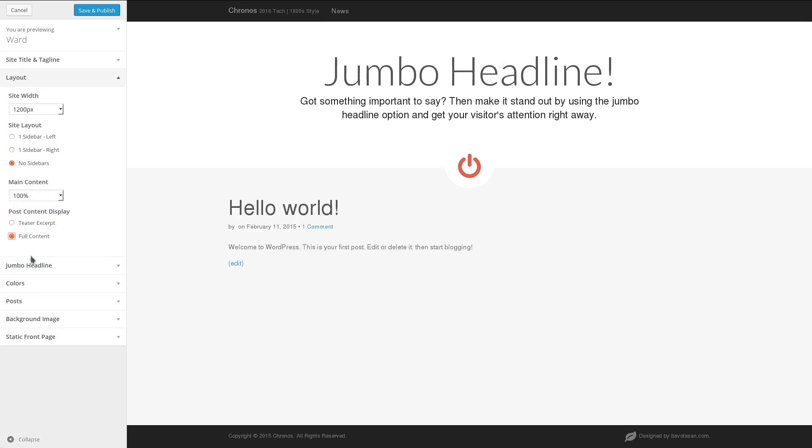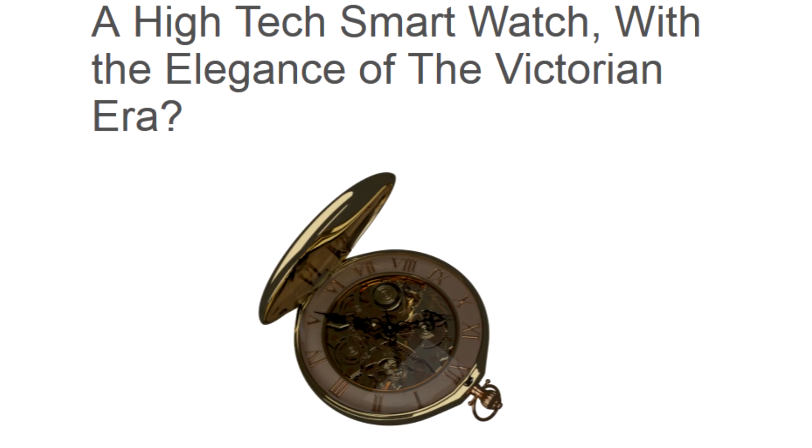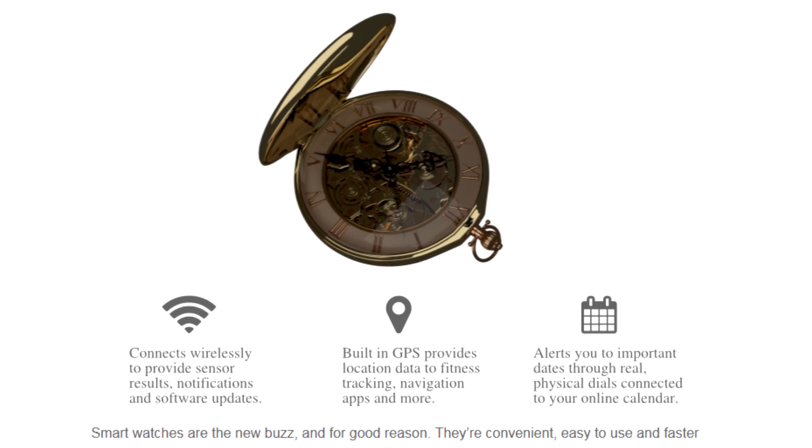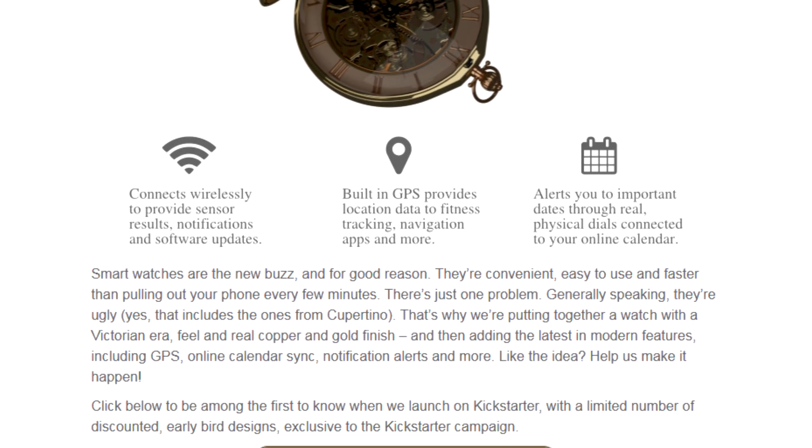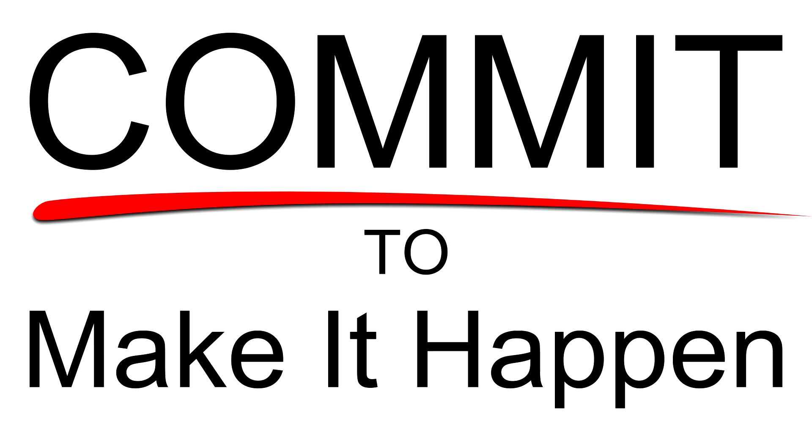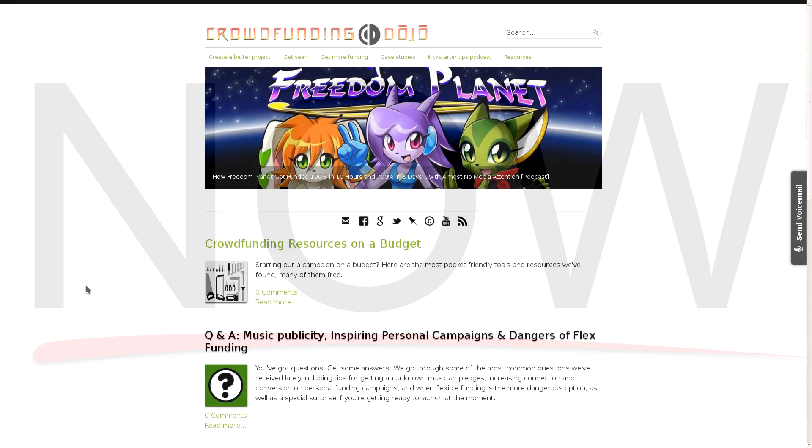If you follow along, then even if you end up having to pause a lot, at the end of this, you'll have a working website and be months ahead of the game, just as long as you commit to making it happen right now. So let's begin.